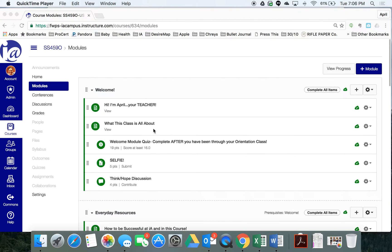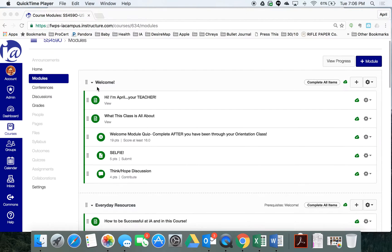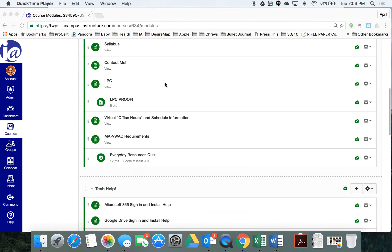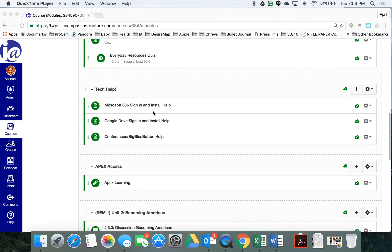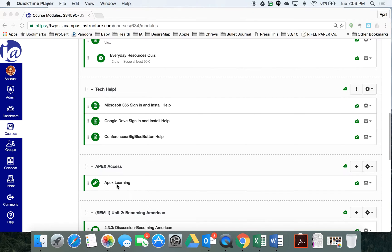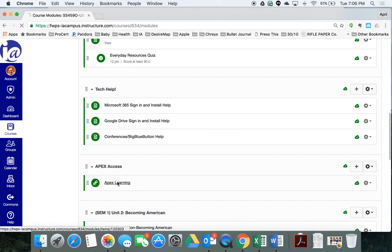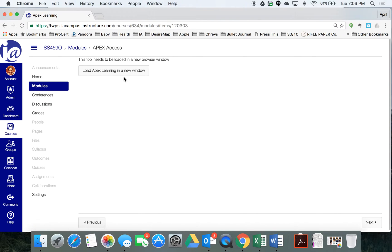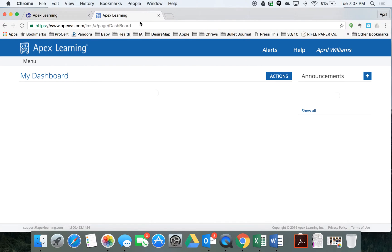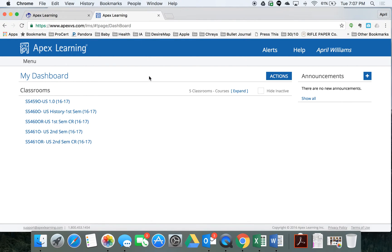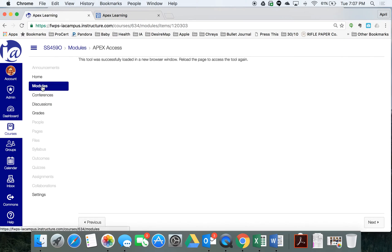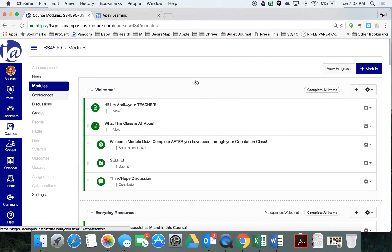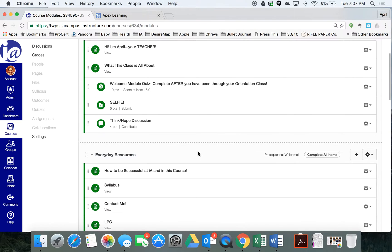How you access it is after you have done the welcome information, the everyday resources, you've checked out this tech stuff, you're going to see a tab called Apex Access. And if you click this link, Apex Learning, it's going to ask that you click another link and open it in a new window. The reason I did that is because I wanted you to be able to jump back and forth between Apex Learning, your textbook, and our IA campus page. So I'm just going to click back onto modules, and that will take us right back to the homepage.